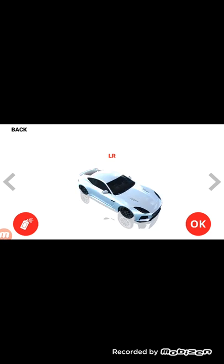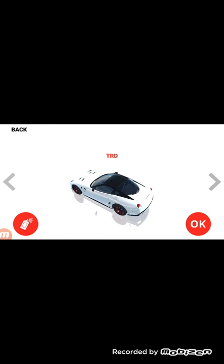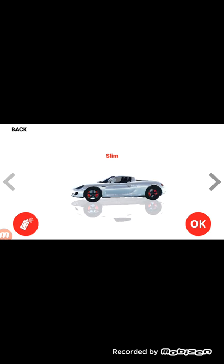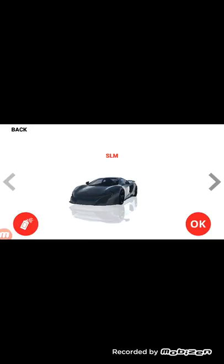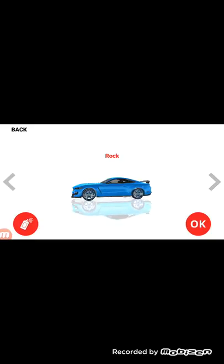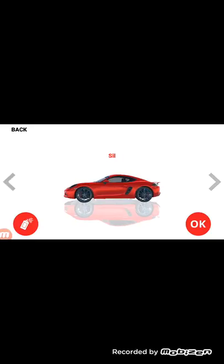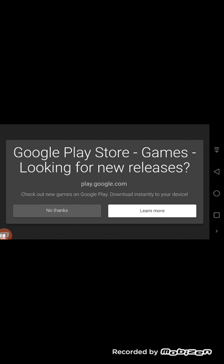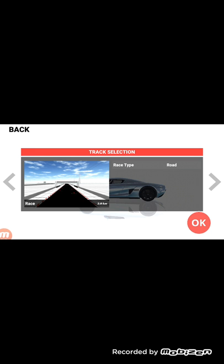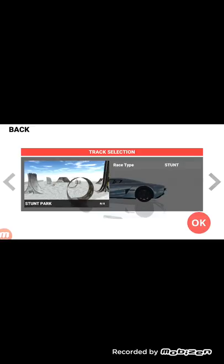Now you can choose any car you want — anything like this. This is my car, but you can choose any car you want. I like this one.